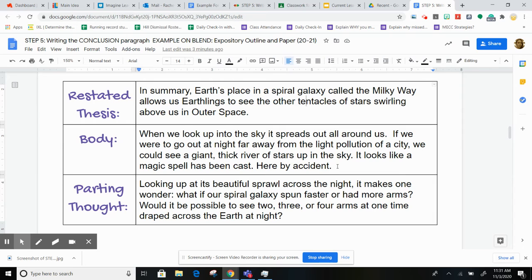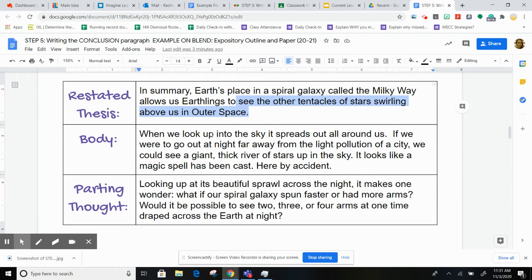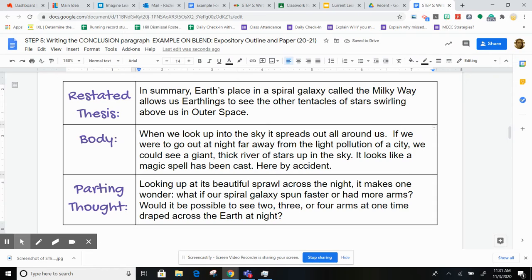So I'm just getting broader and broader and broader. We started very specifically talking about the spiral galaxy and the Milky Way and how we can see the tentacles. Now I'm backing away from that topic bit by bit, even talking about how, so far away, it almost looks like magic.